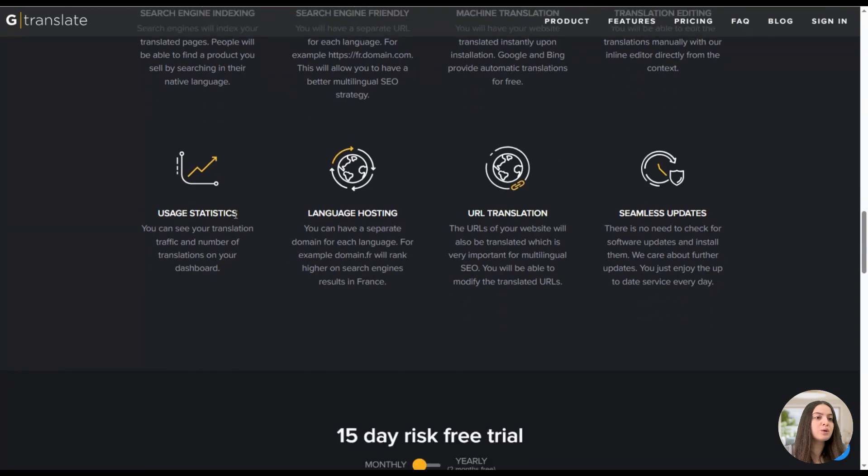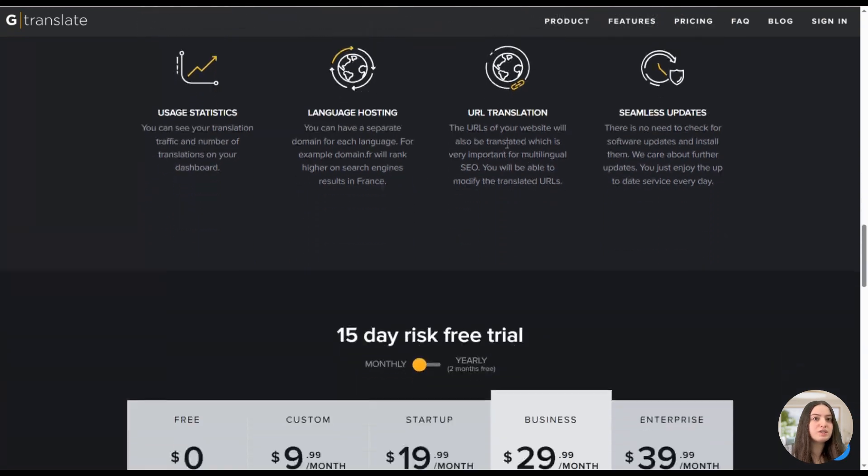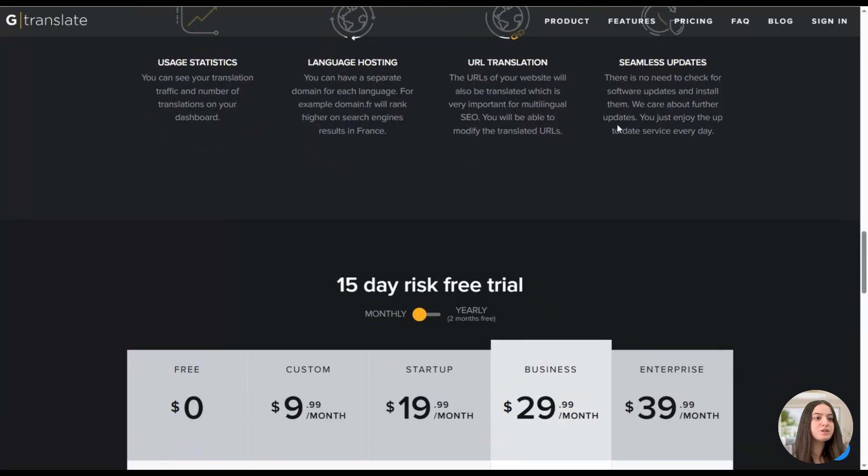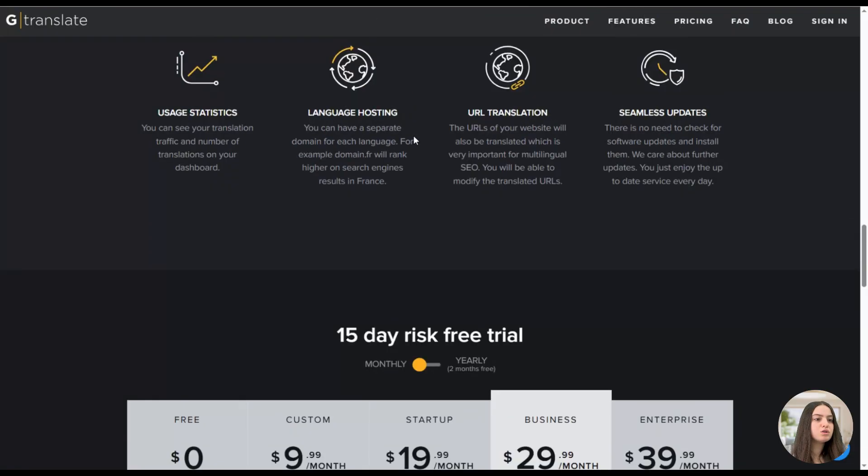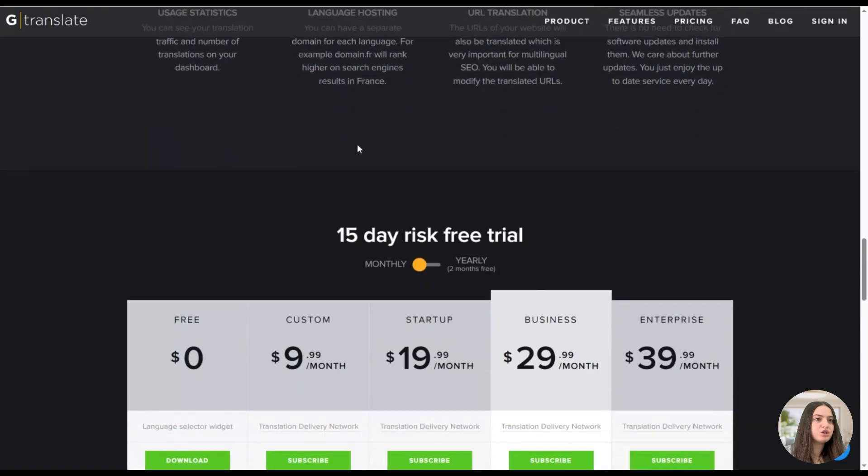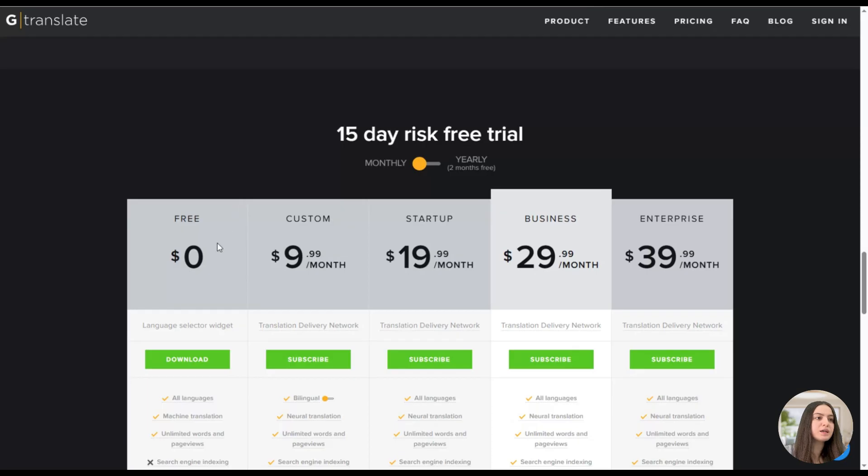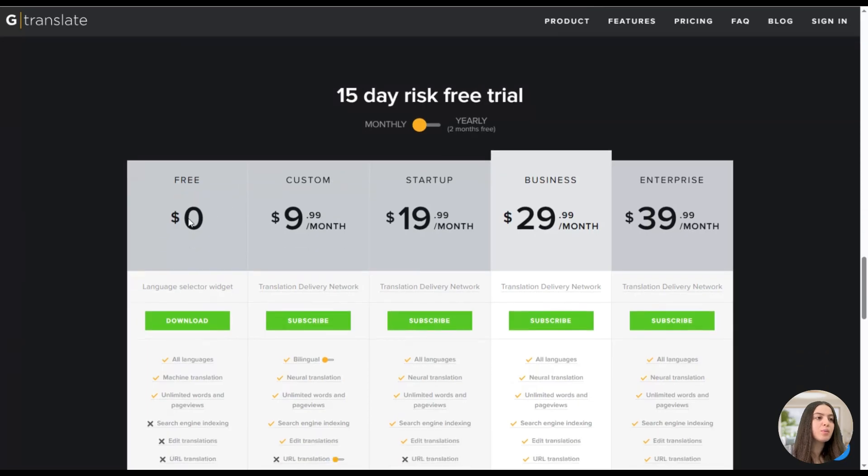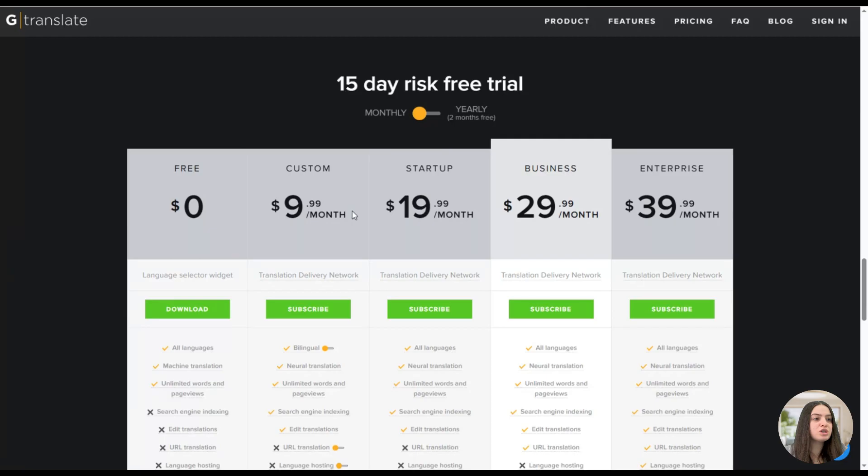Also here you can see usage statistics, language hosting, URL translation, and seamless updates features. Here you can see the pricing for the plugin, and what is great is that the plugin has both a free version and different pricing packages which you can choose from.